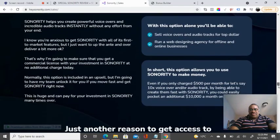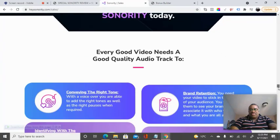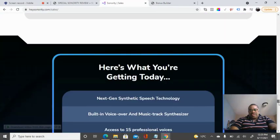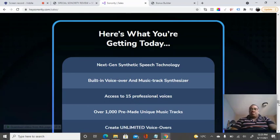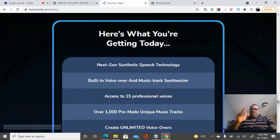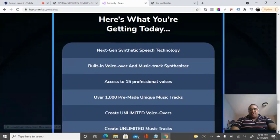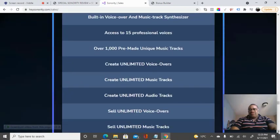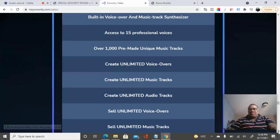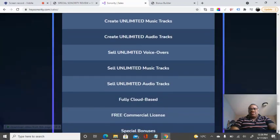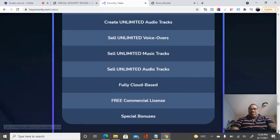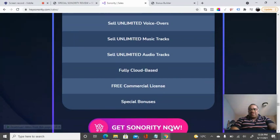I believe this is a very good package for you to buy. What you're getting today: next-gen synthetic speech technology, a built-in voiceover and music track synthesizer, access to 15 professional voices, over 1,000 pre-made unique music tracks, unlimited voiceovers, unlimited music tracks, unlimited audio tracks, plus the commercial license when you buy it now.